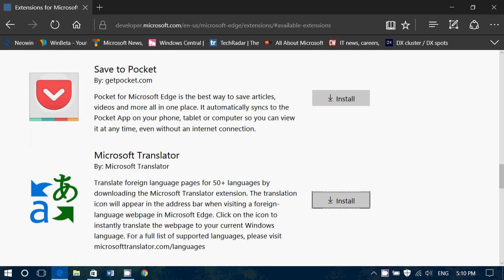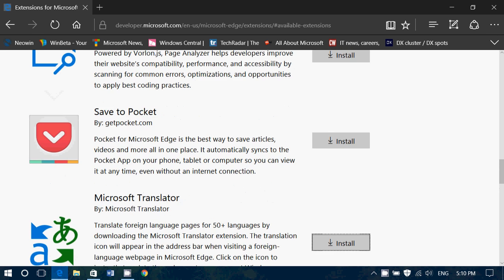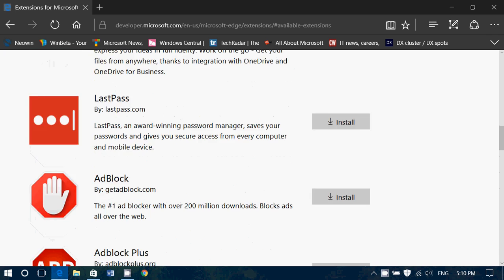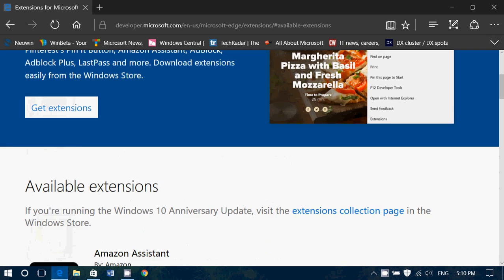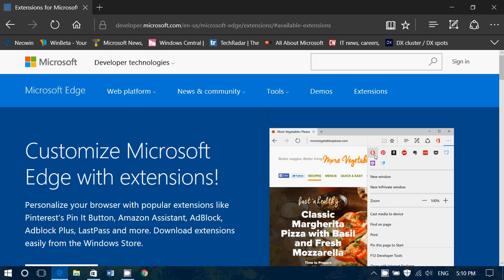I would guess that in the cumulative updates they will eventually have a fix for this, but this is a very common issue with Microsoft Edge.